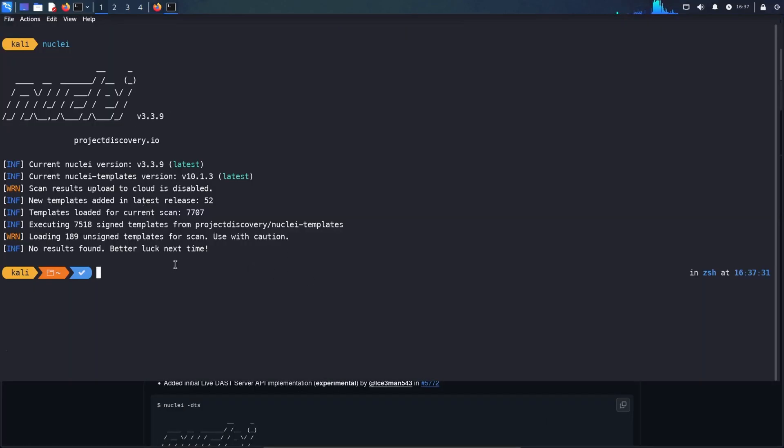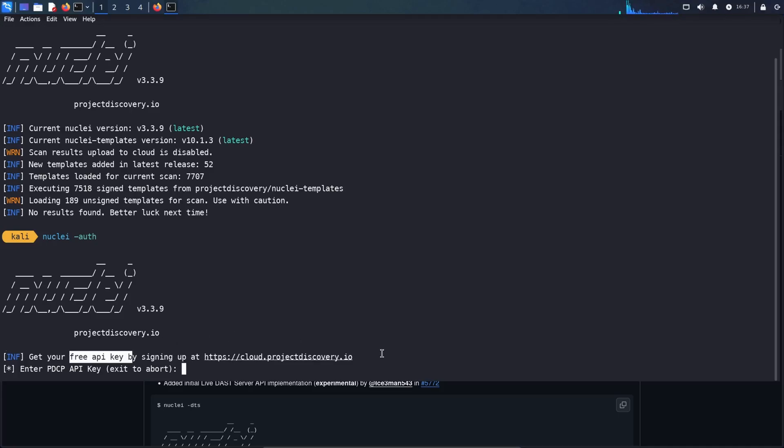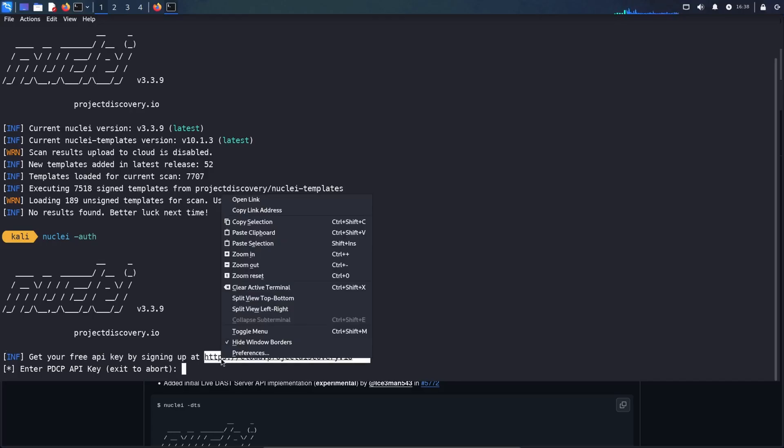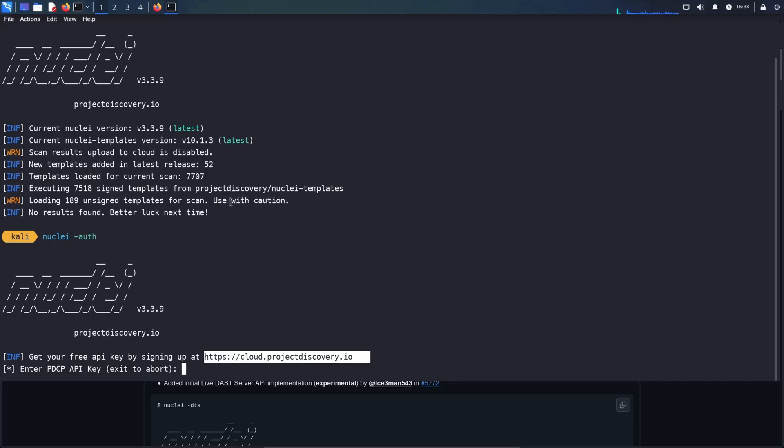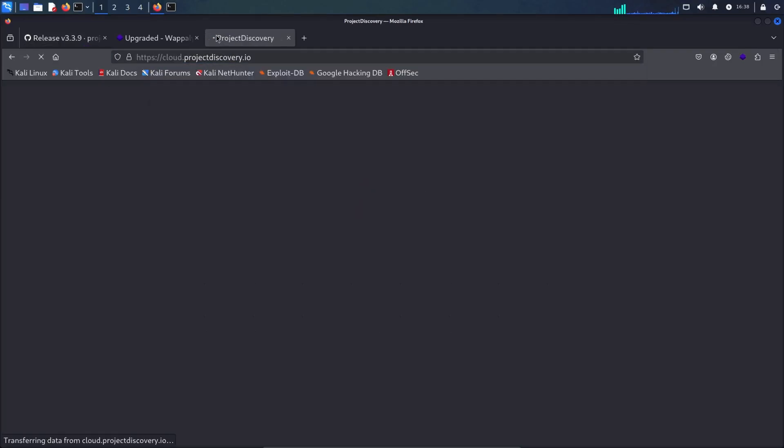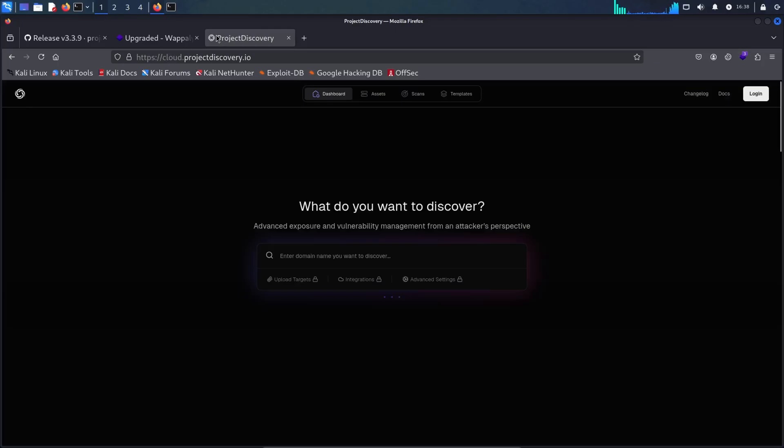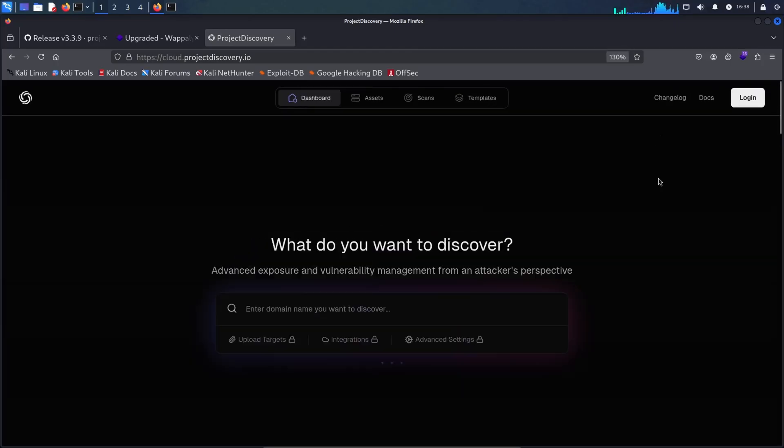And if you're using it for the first time, make sure you do Nuclei hyphen auth. And here, the instructions are pretty straightforward. You go to this URL and get your free API key. So let's do that. If you don't have an account, just like me, you should register.